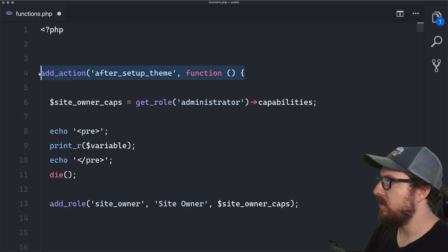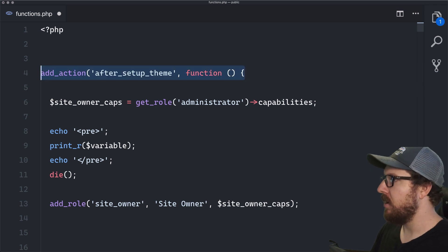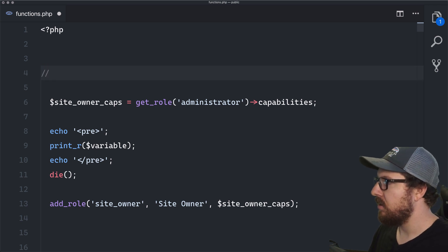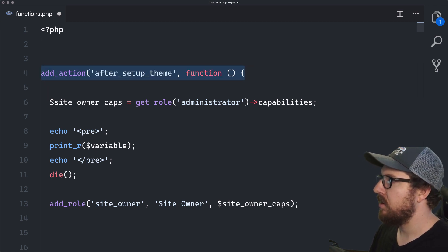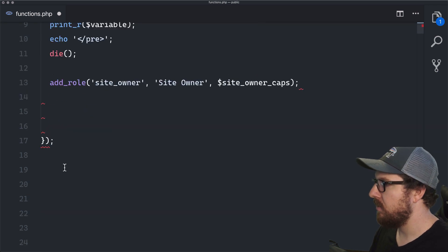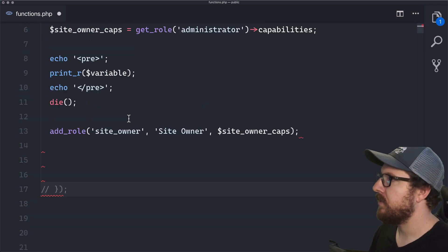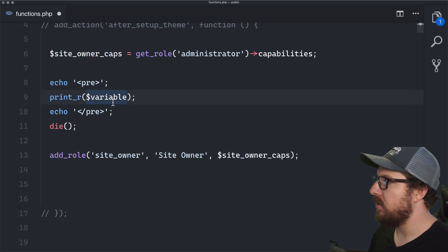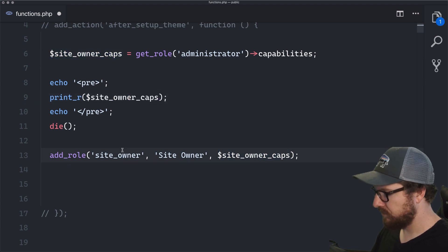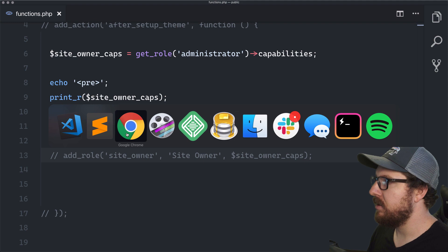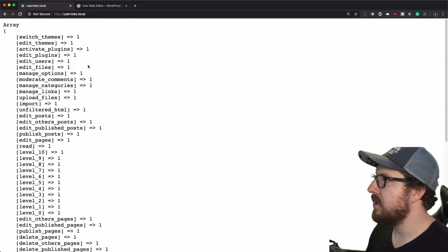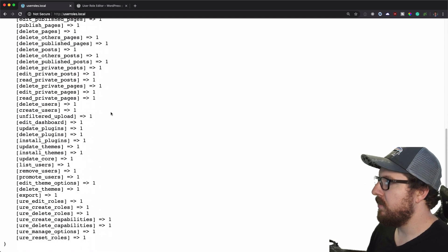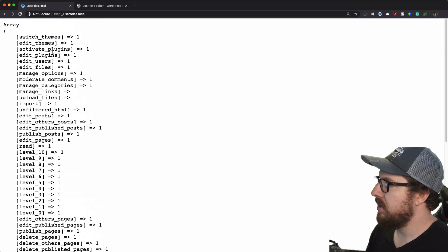Let's actually remove this action for now, just so we aren't having to mess with it. There we go. So let's just dump out what these site owner capabilities are. So we go back to our site and visit the site. We can see all the different things that this administrator can do.